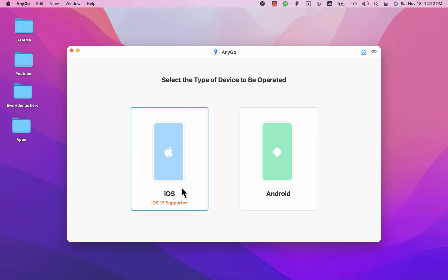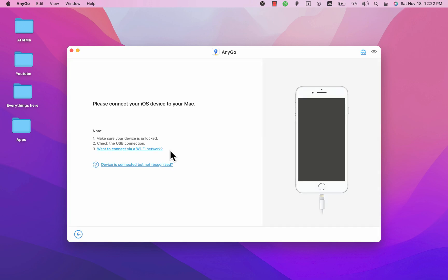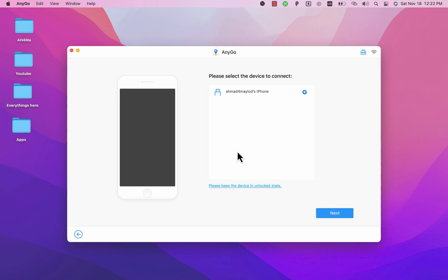Here select your device. It supports iOS and Android. As you see it supports iOS 17 as well. Okay since I'm using iOS so I will select iOS. Now just go ahead and connect your iOS device to your Mac. And as you see my device is now connected.